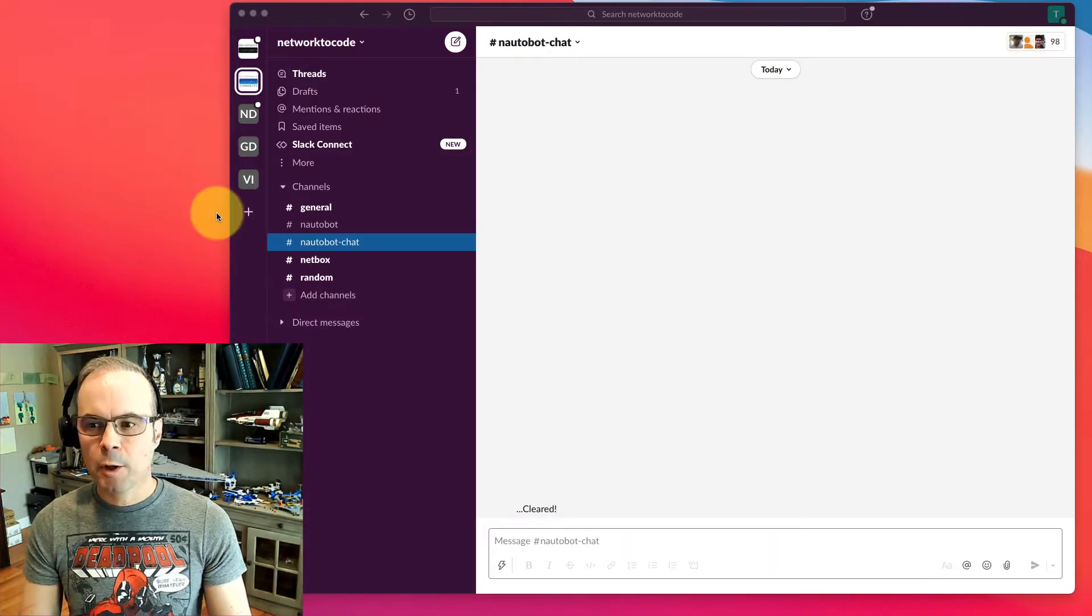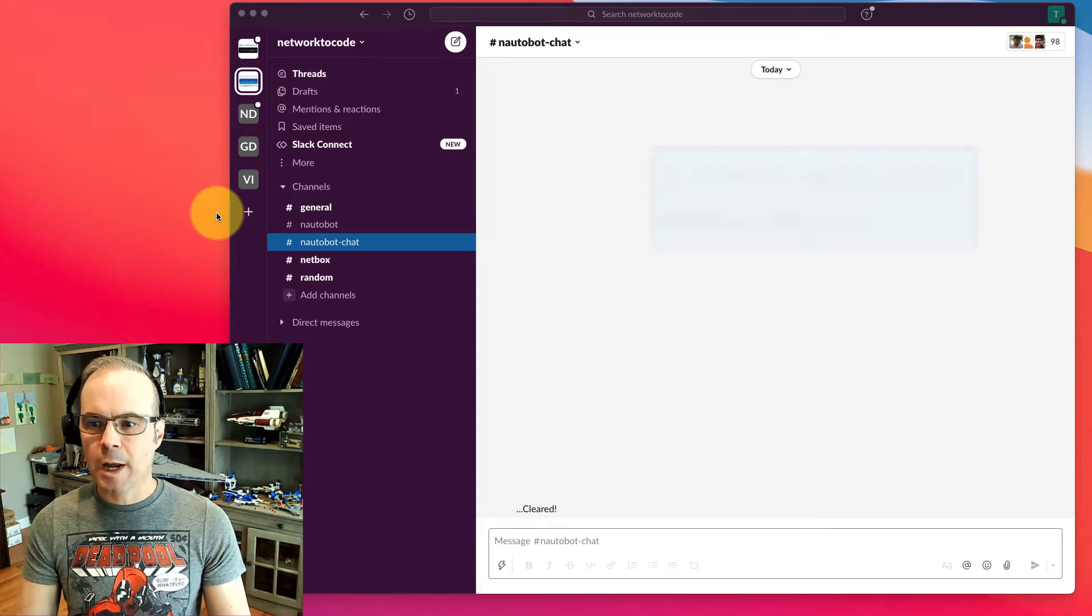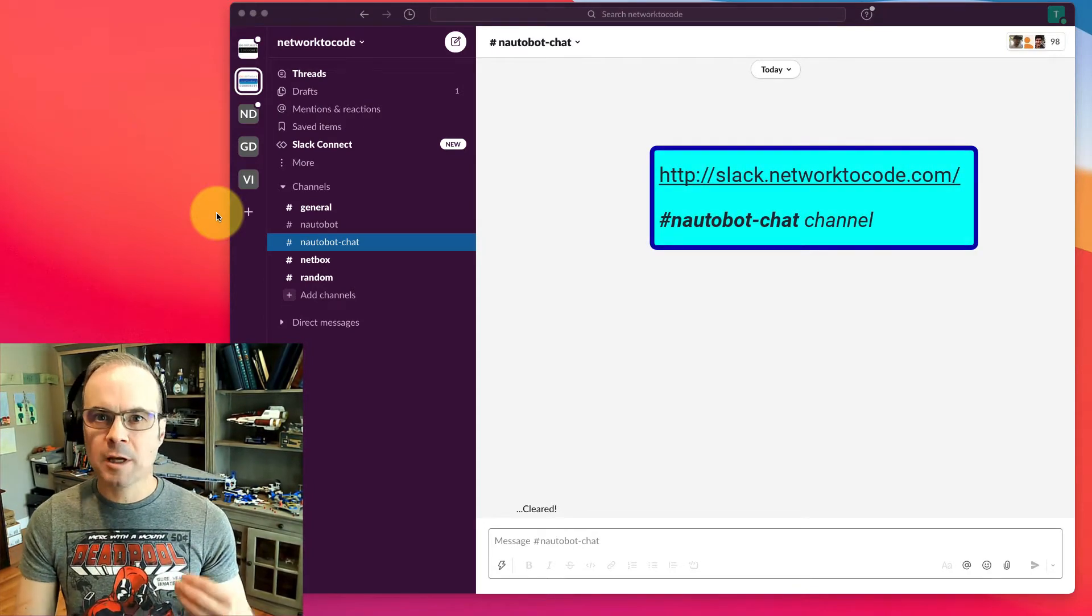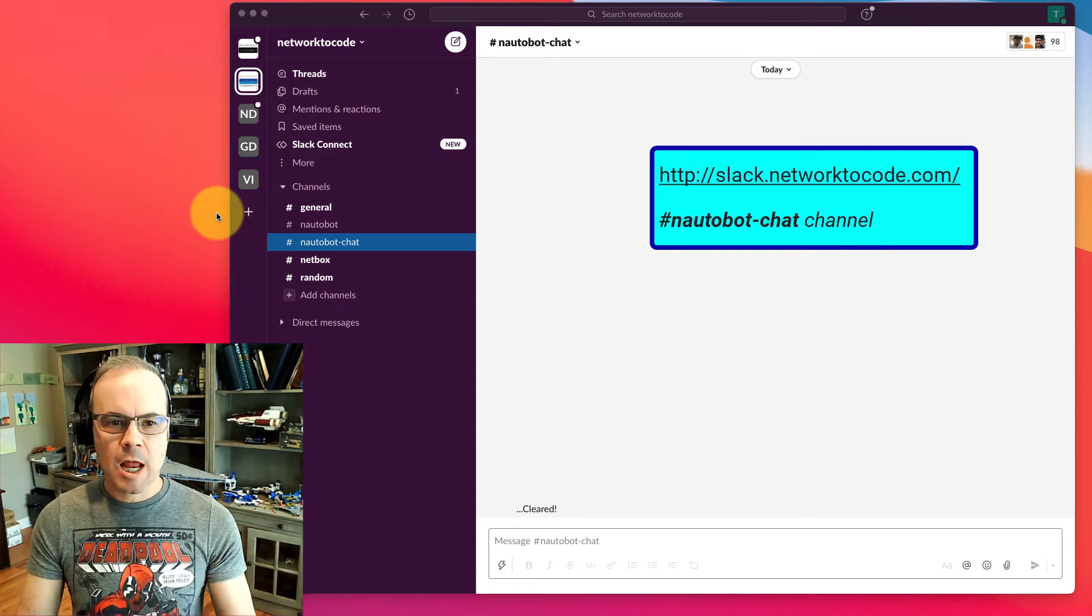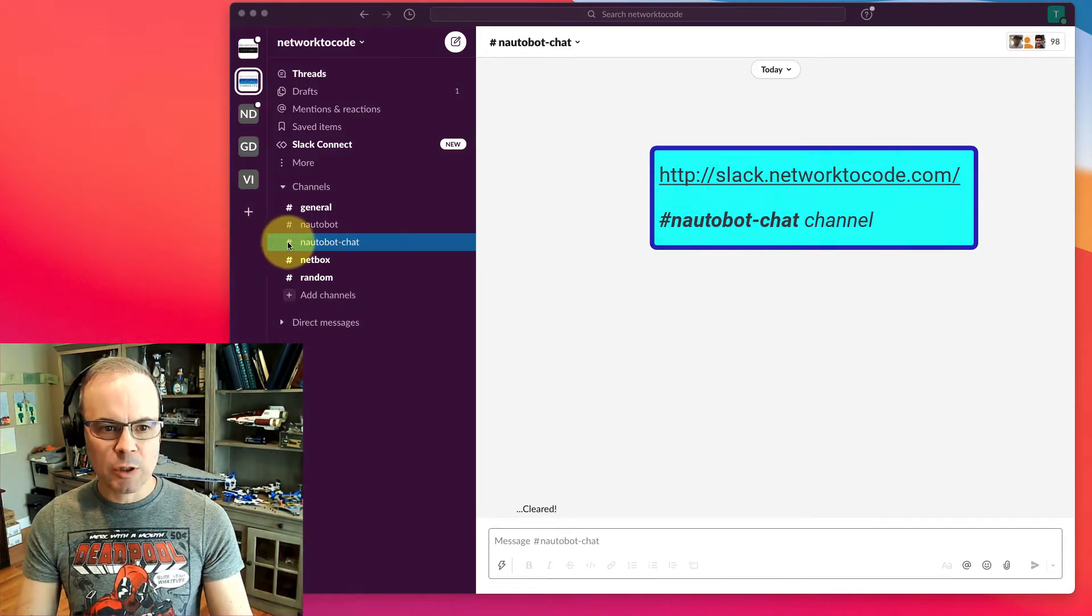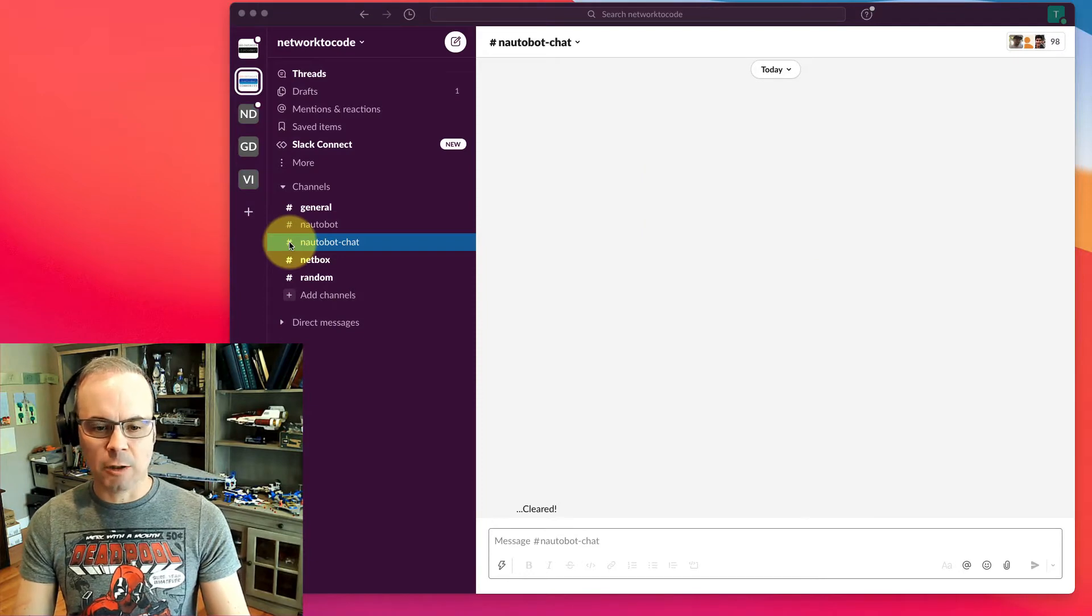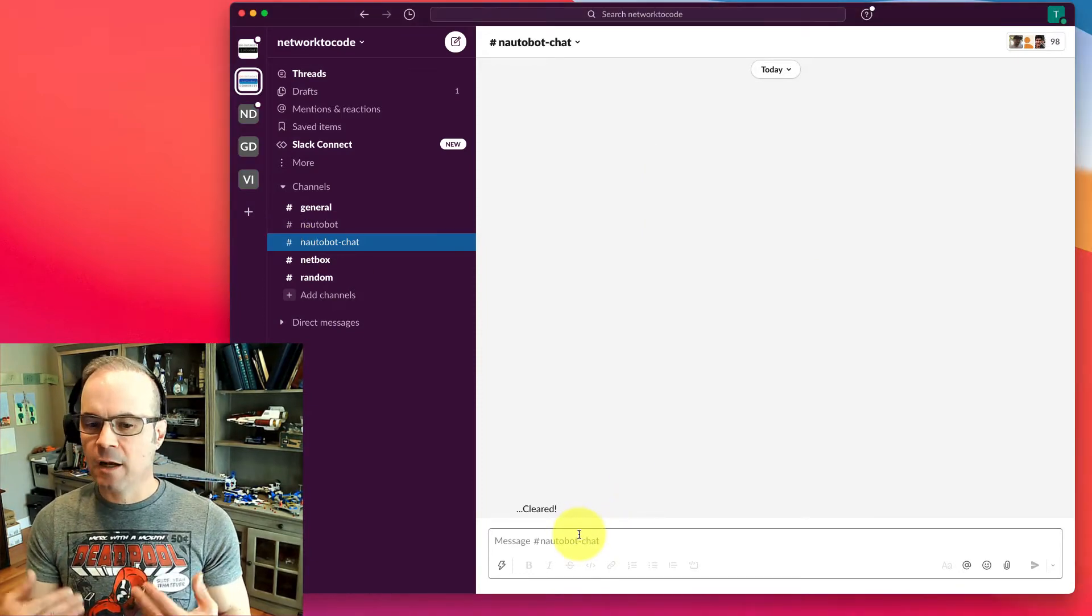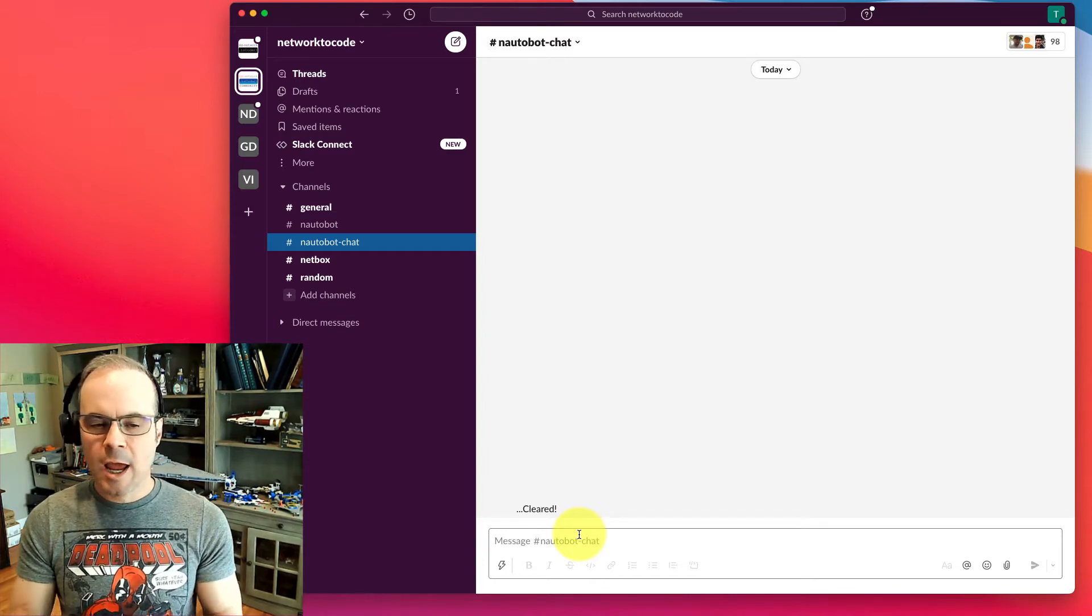We're now going to demo a Nautobot chatbot in the Network2Code public Slack workspace. You can access this workspace and go to the Nautobot chat channel, which is where we are right now. So with that, let's go ahead and demo a few commands.